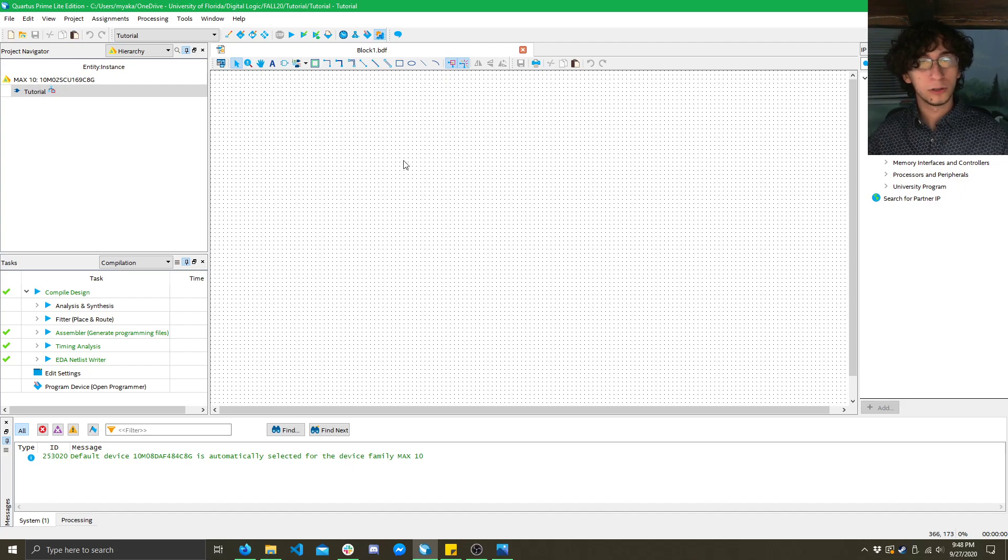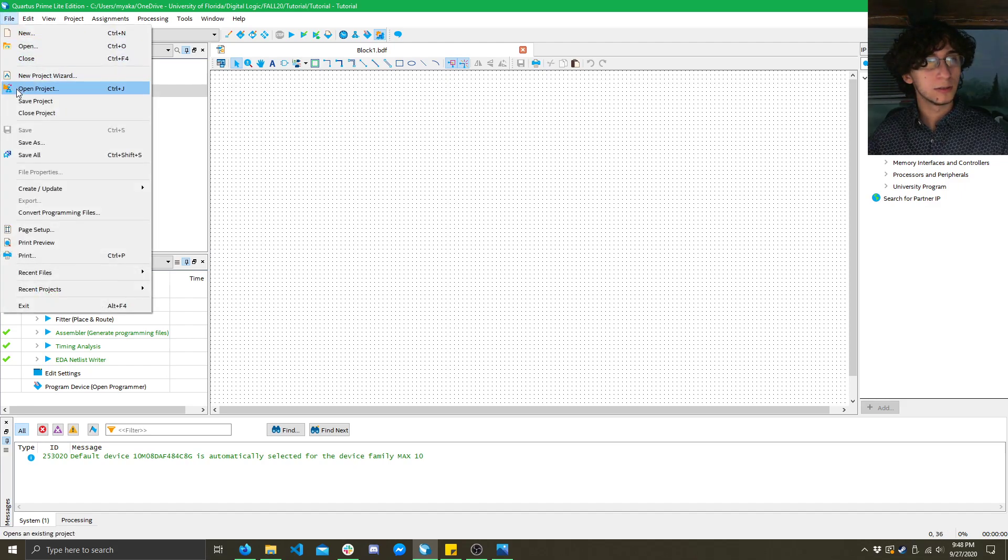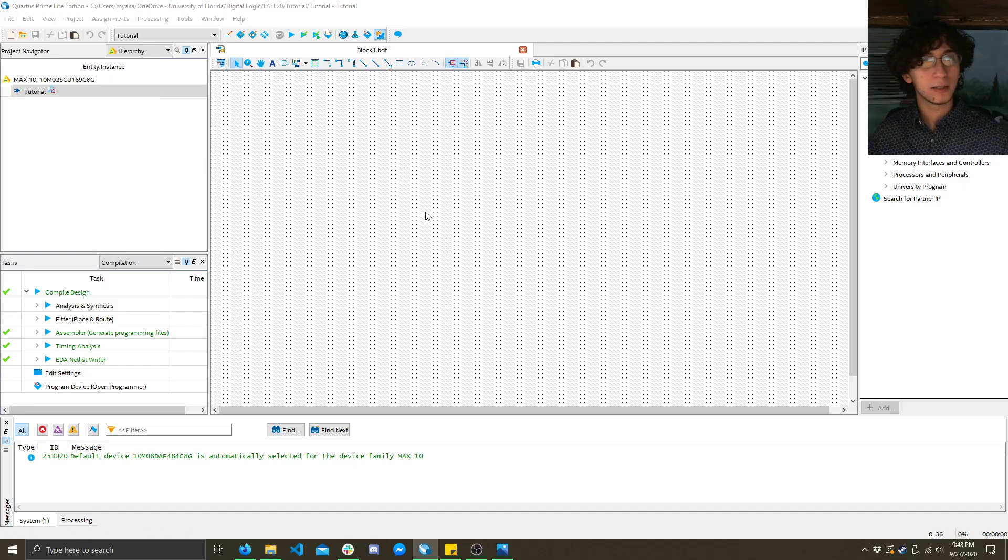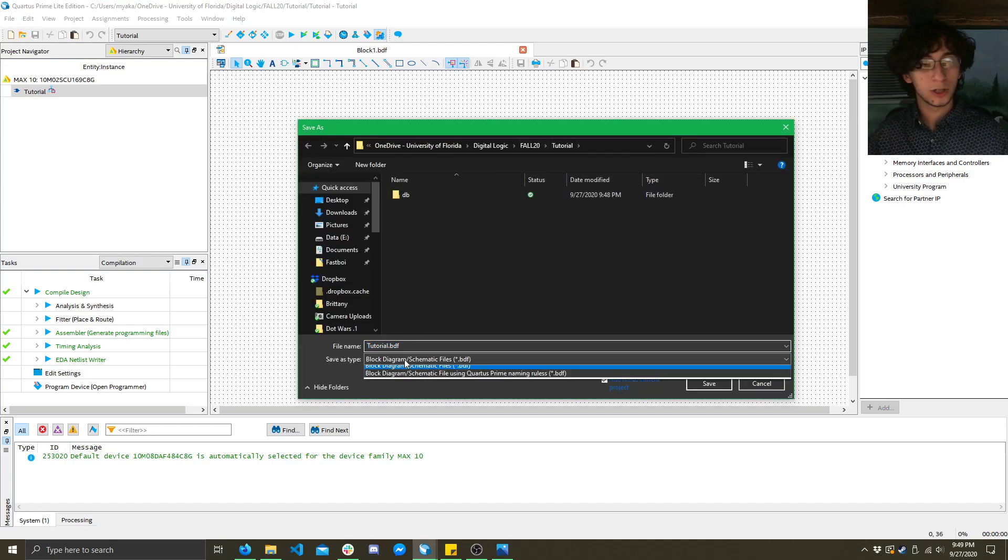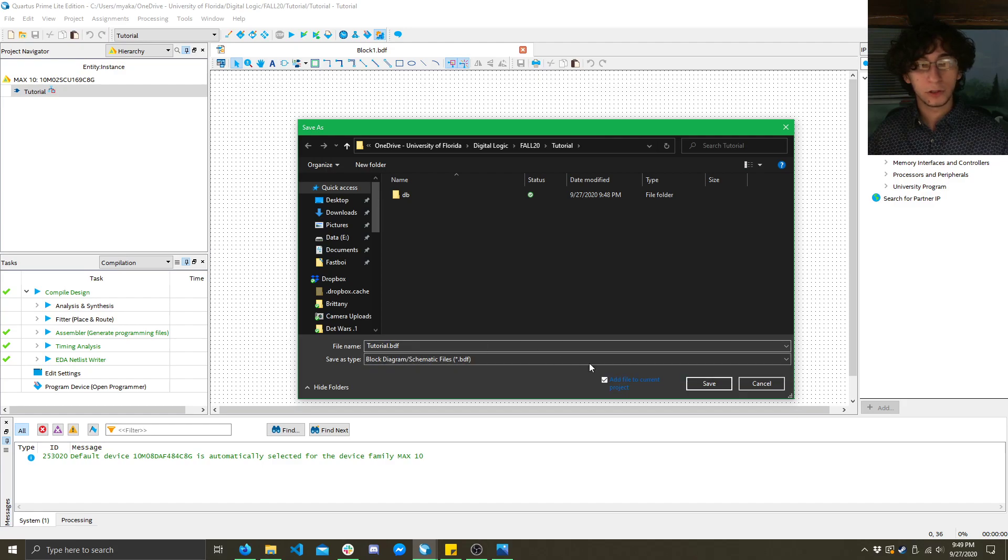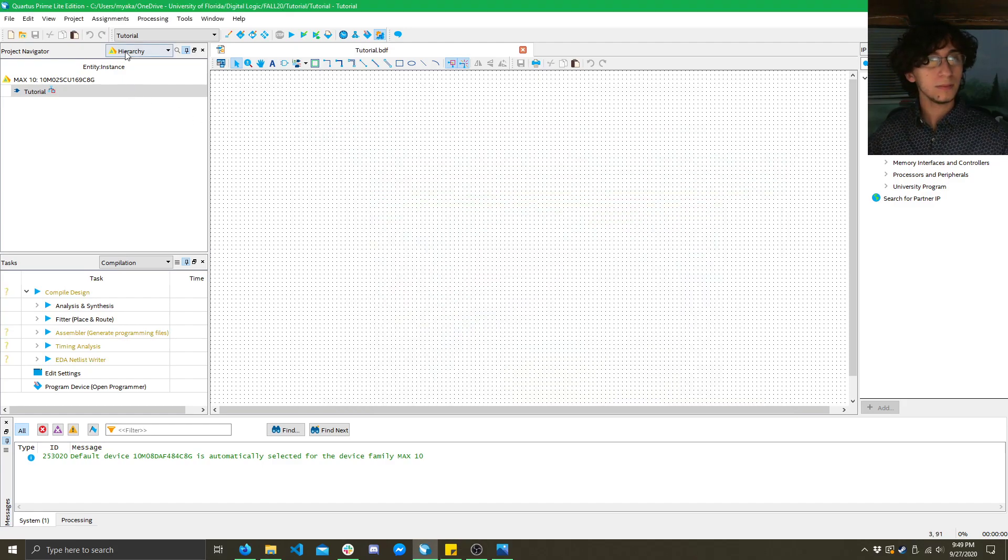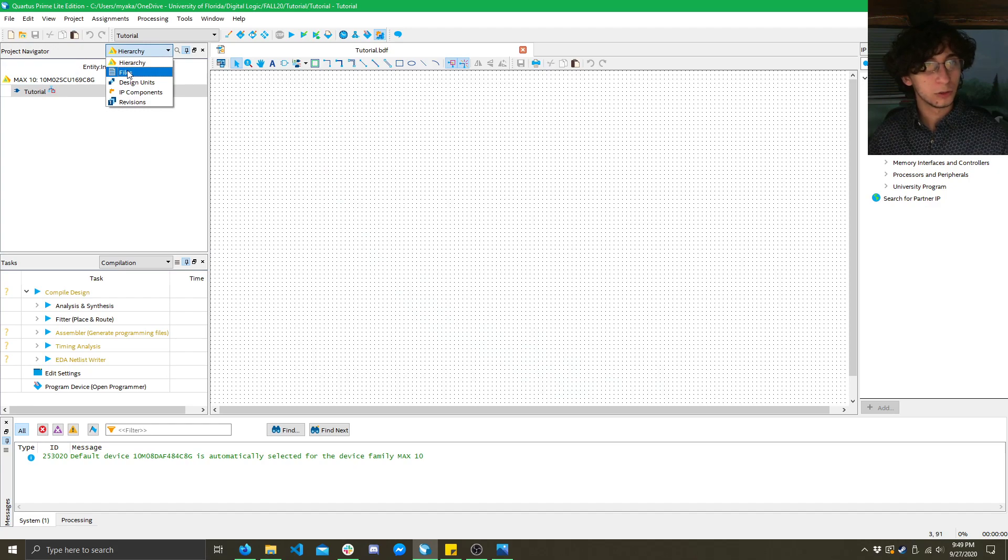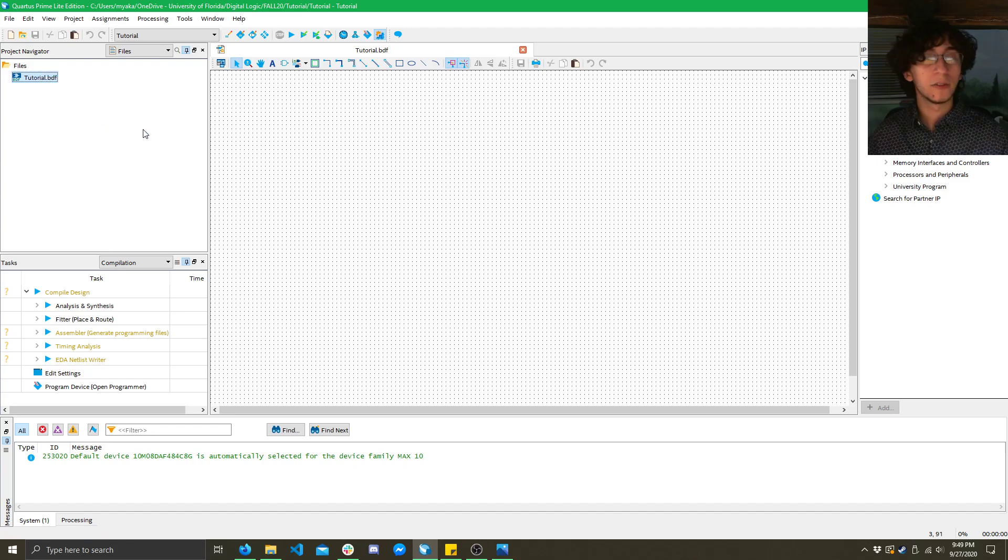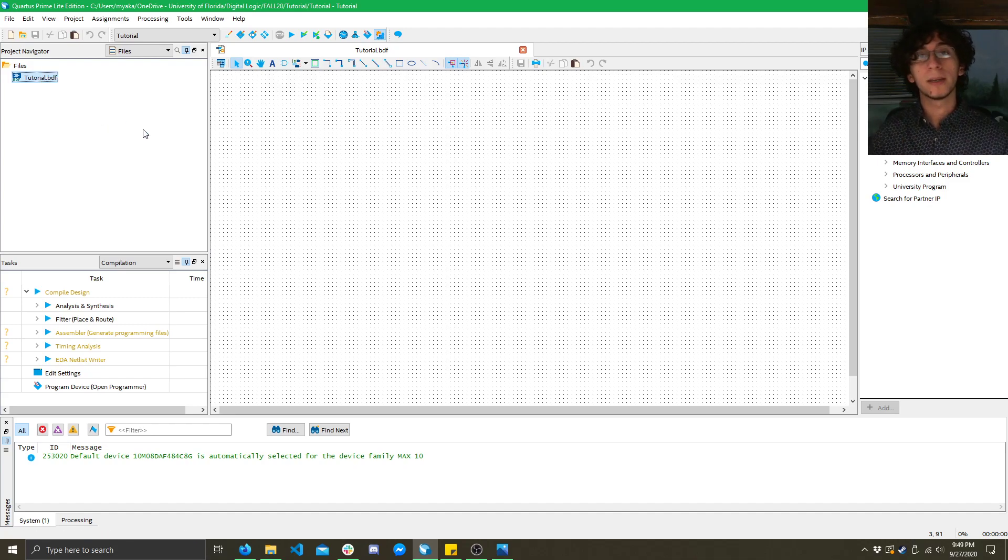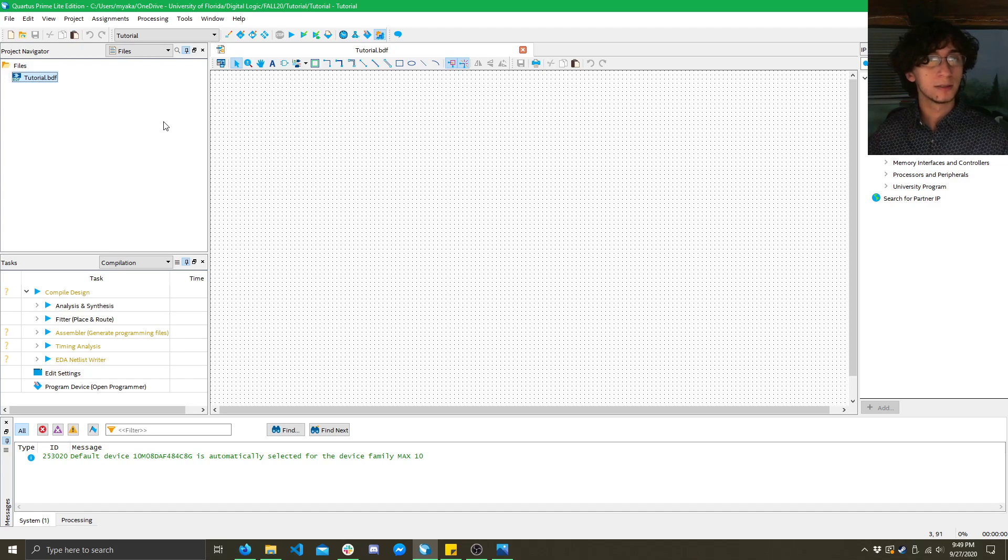So what we want to do is go ahead and save this using file save as and you want to make sure you're in the root directory of your project. Select bdf and just name it tutorial bdf. Then go into click on hierarchy here click on files and you want to make sure that this is the top level entity. If you don't do that when you compile you might get errors saying it can't find your entity.